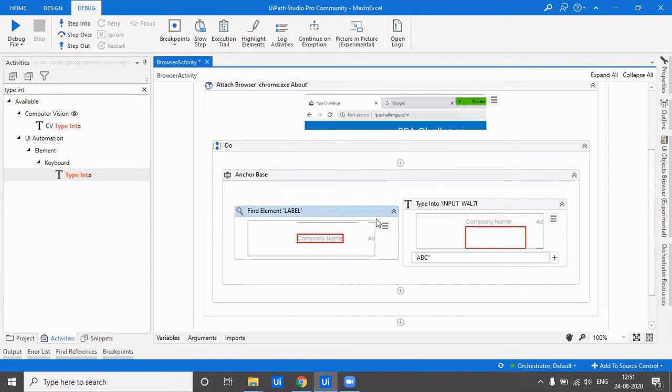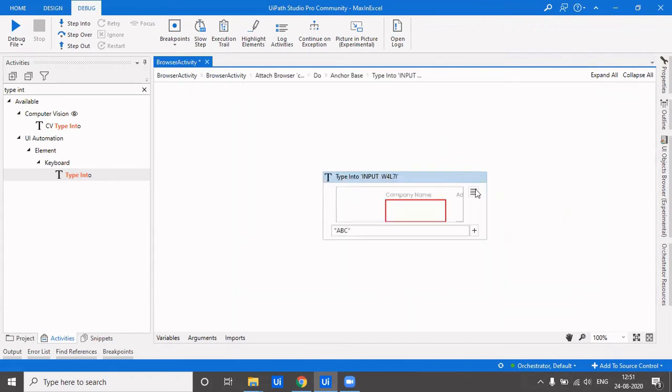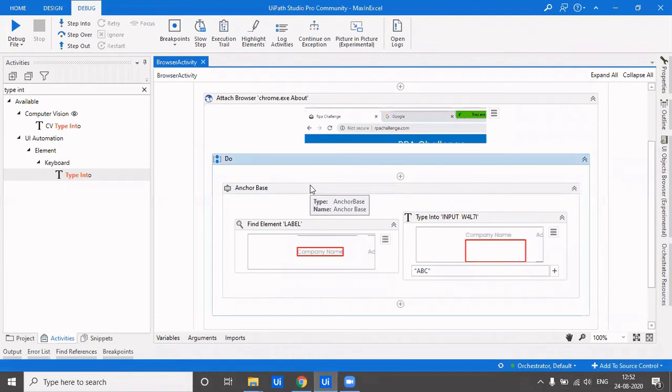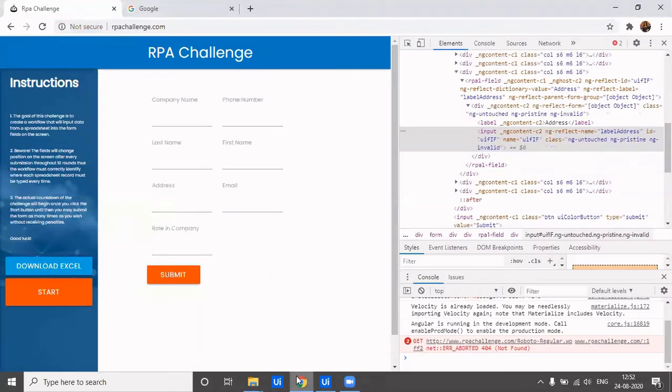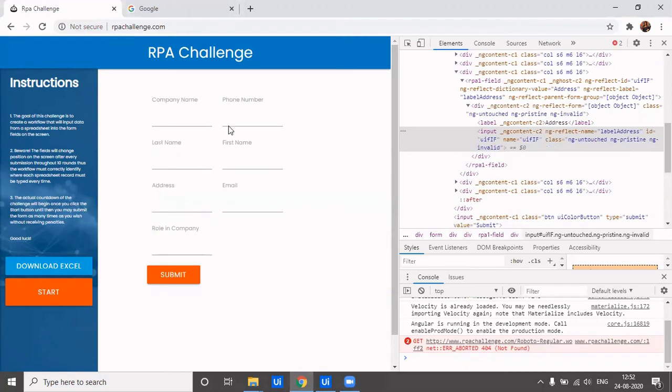Okay, so we have attached browser, we have our anchor base. So it will first find company name and corresponding to that particular label, it will find the text box where it has to enter the company name. Now let's just execute it and see how it works.